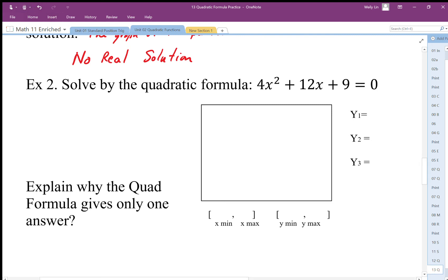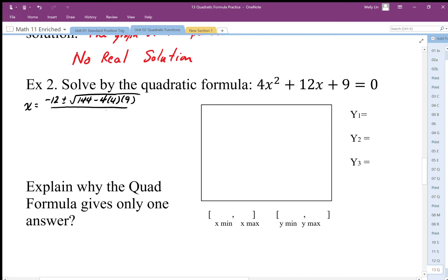Plugging it in again, we get x equals negative b plus or minus the square root of b squared minus 4 times a times c, all over 2a. Simplifying, I get plus or minus the square root of 144 minus 144 — because 16 times 9 is 144 — which gives us zero.